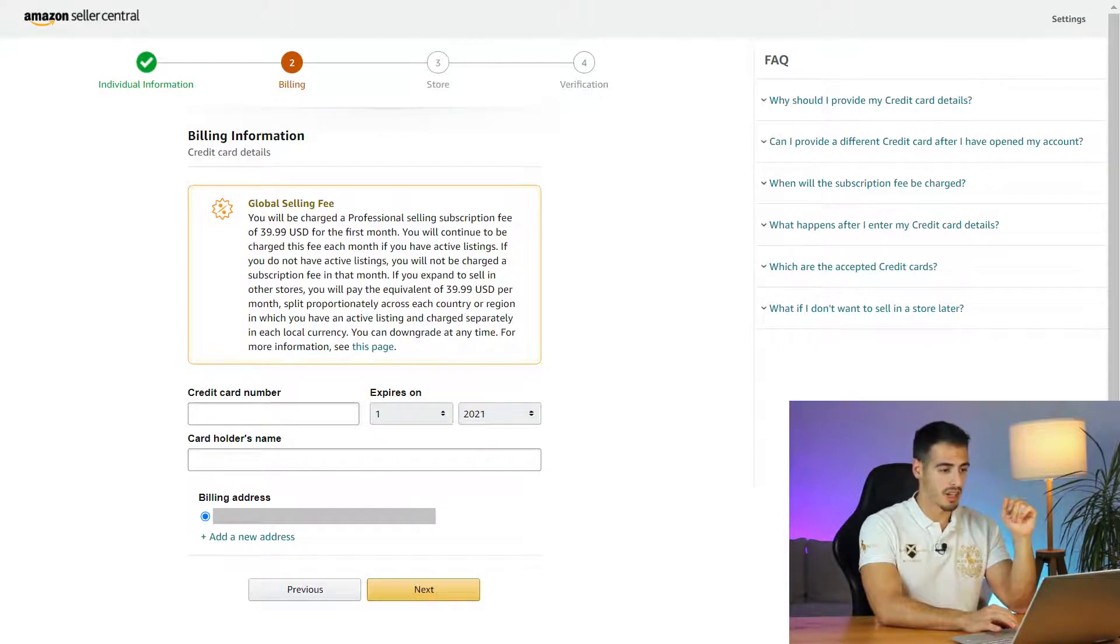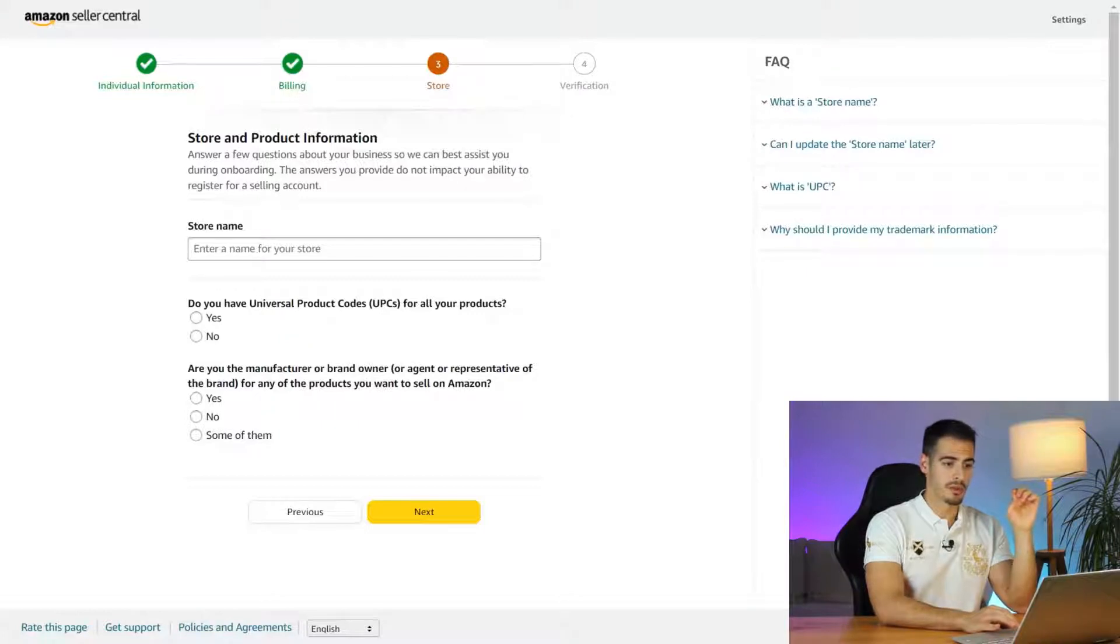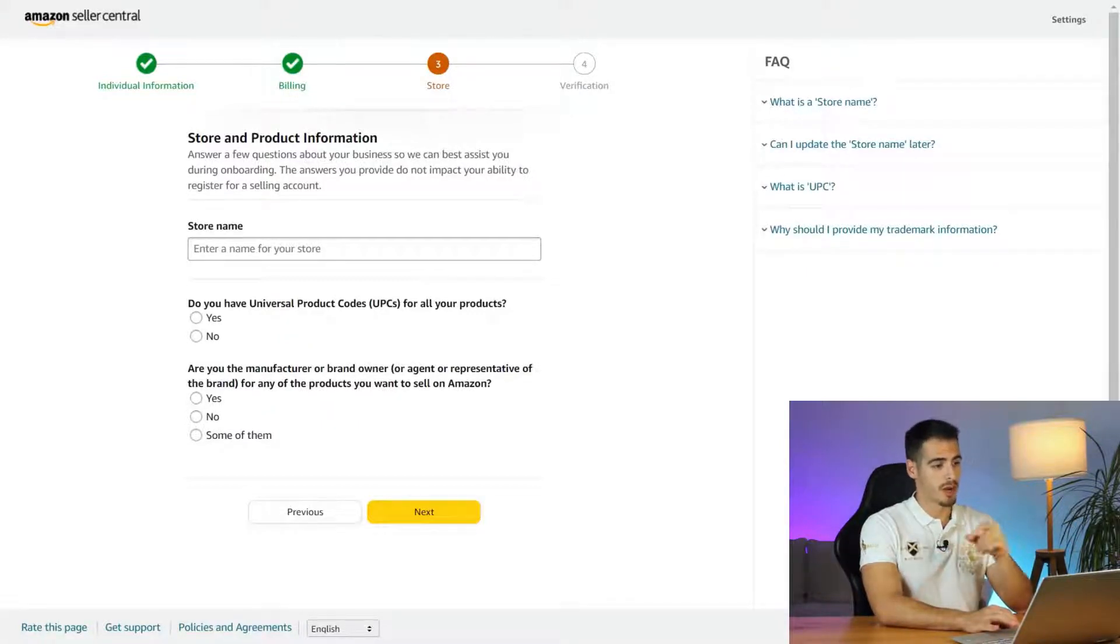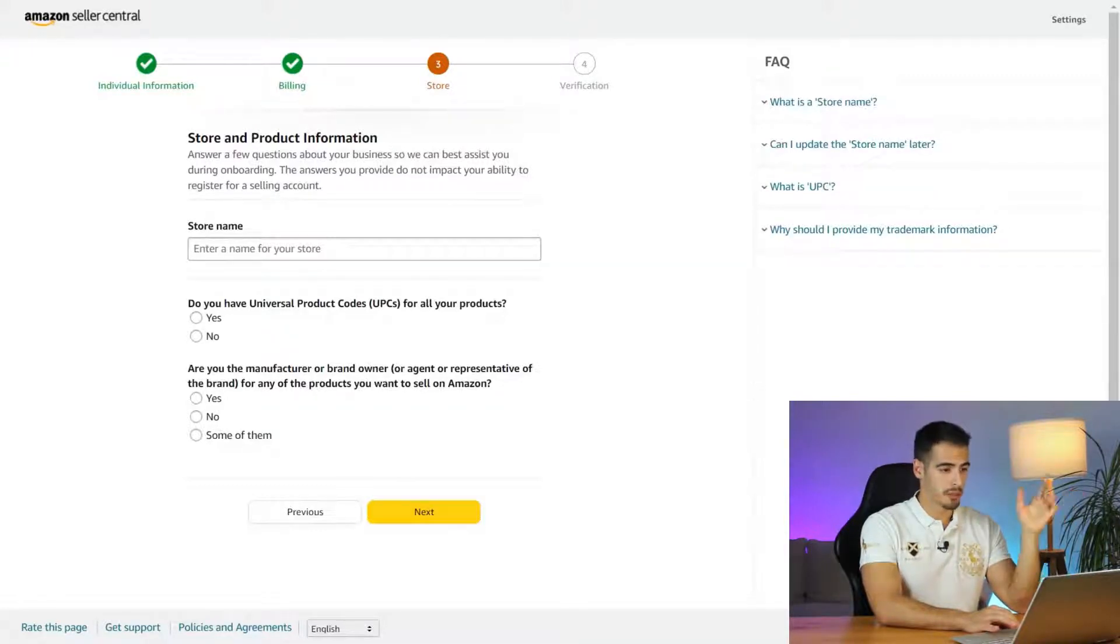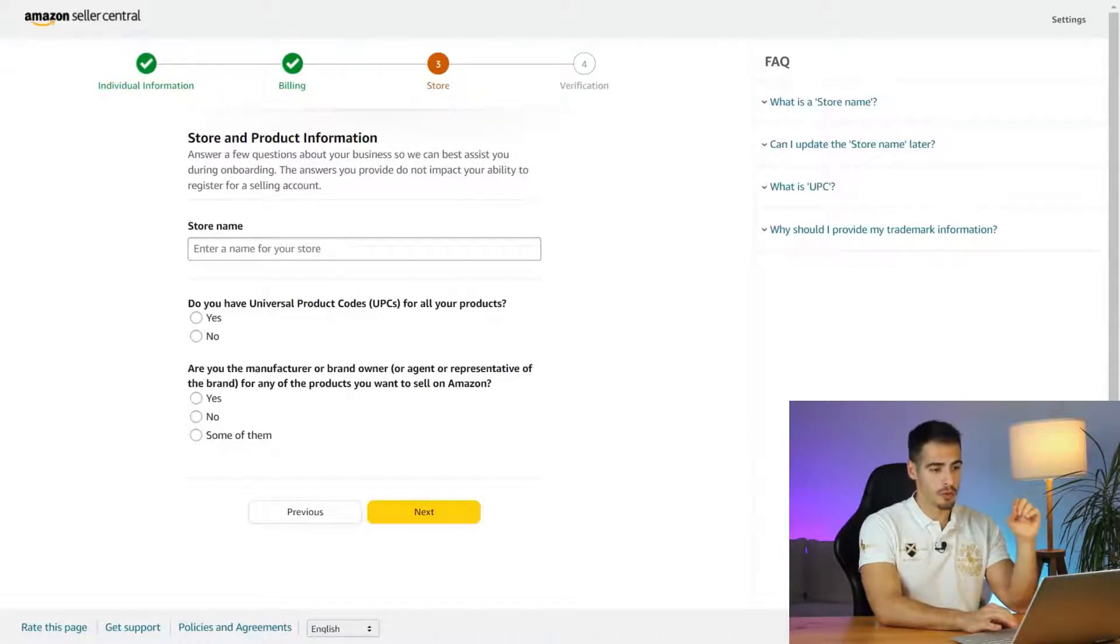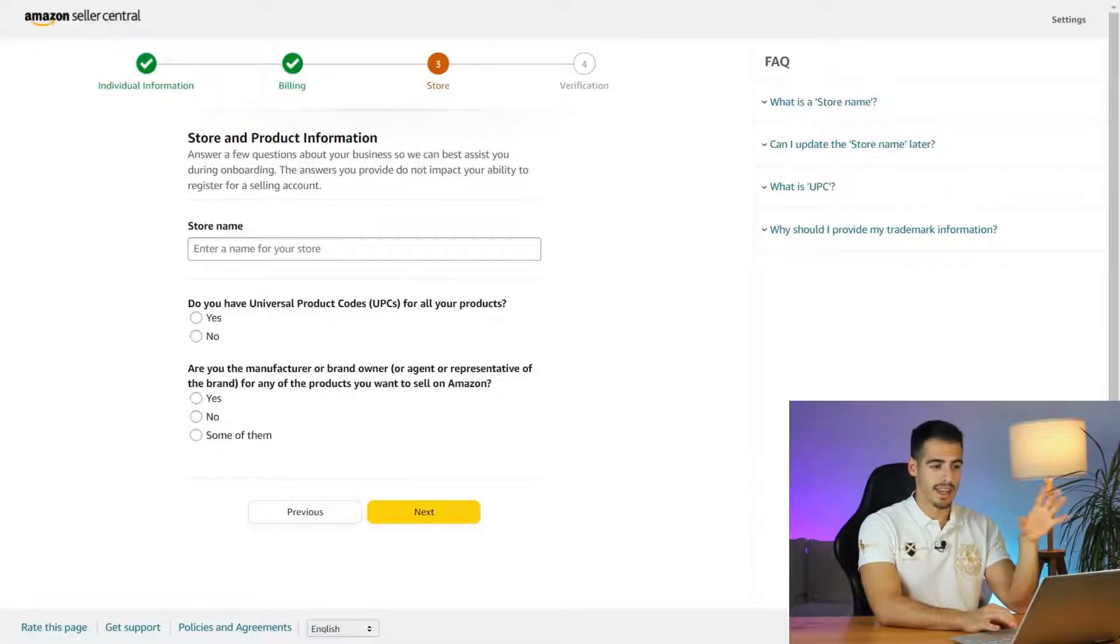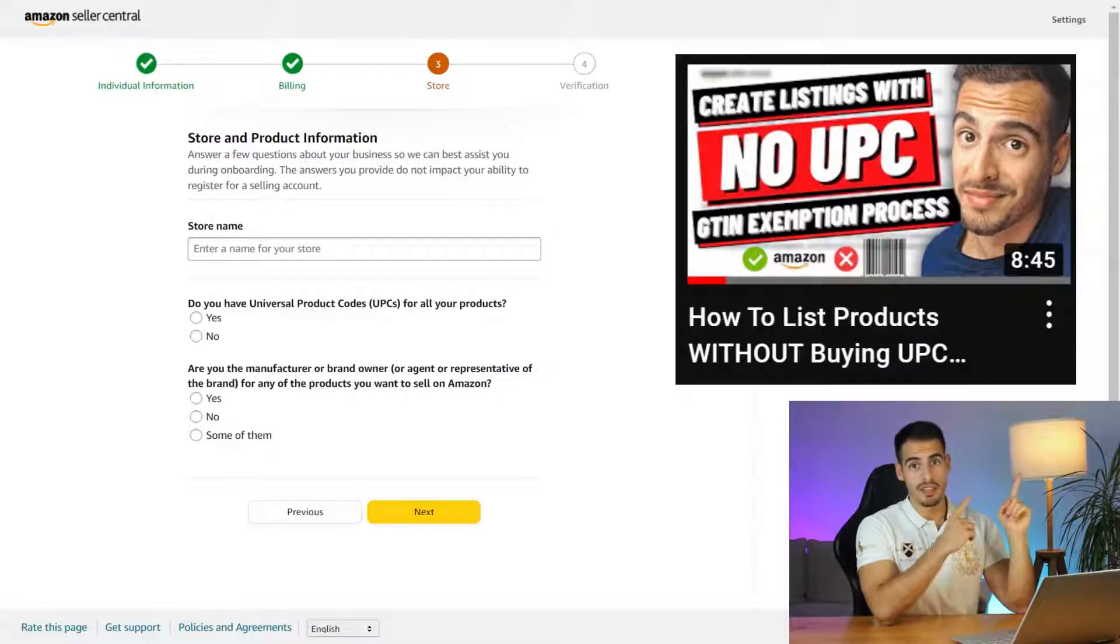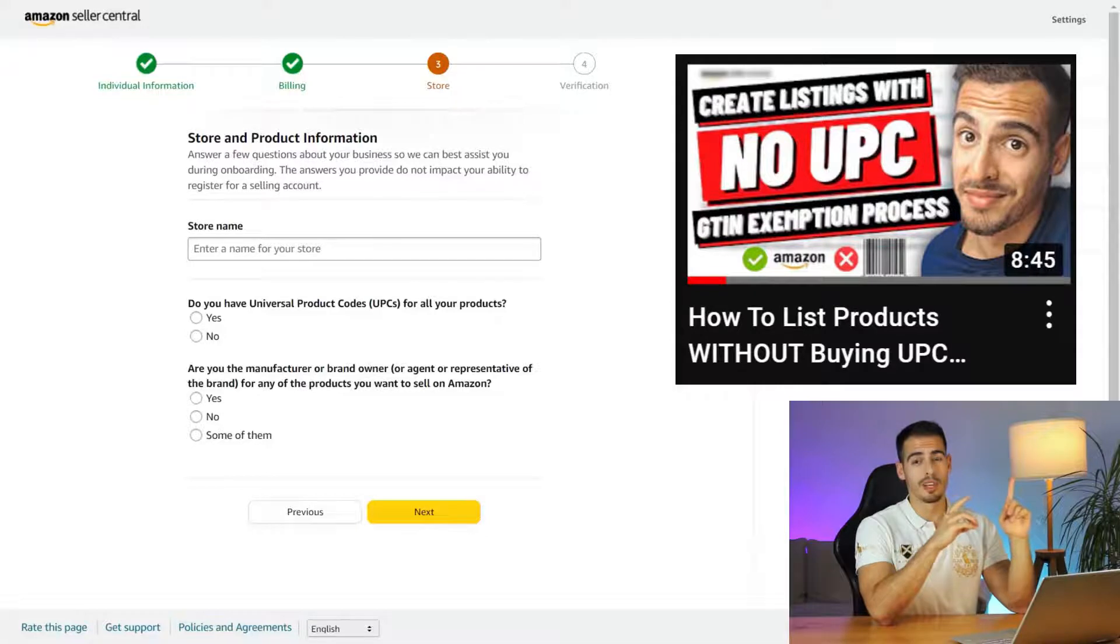Now we should enter some information about our store and our product as well, starting off with store name. You can enter the name of your brand if you're doing a private label business, but don't overthink about it because you can always change it later. The next question is do you have a UPC code for your products? If you're just starting off you probably don't have any, so go ahead and click on no.